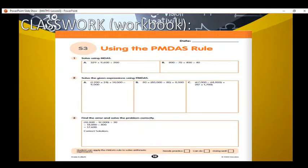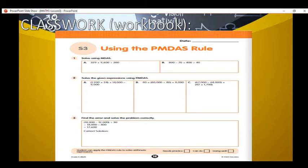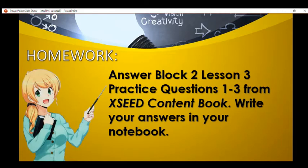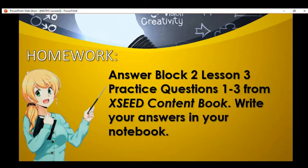Now that you know how to use the PMDAS rule, remember to be careful when solving each operation. Please get your workbook and answer Seat Work Number 3 using the PMDAS rule on page 12. For your assignment, answer Block 2 Lesson 3 practice questions 1 to 3 from the Exceed Content Book, and write your answers in your notebook. If you have questions, message me on my email. God bless.